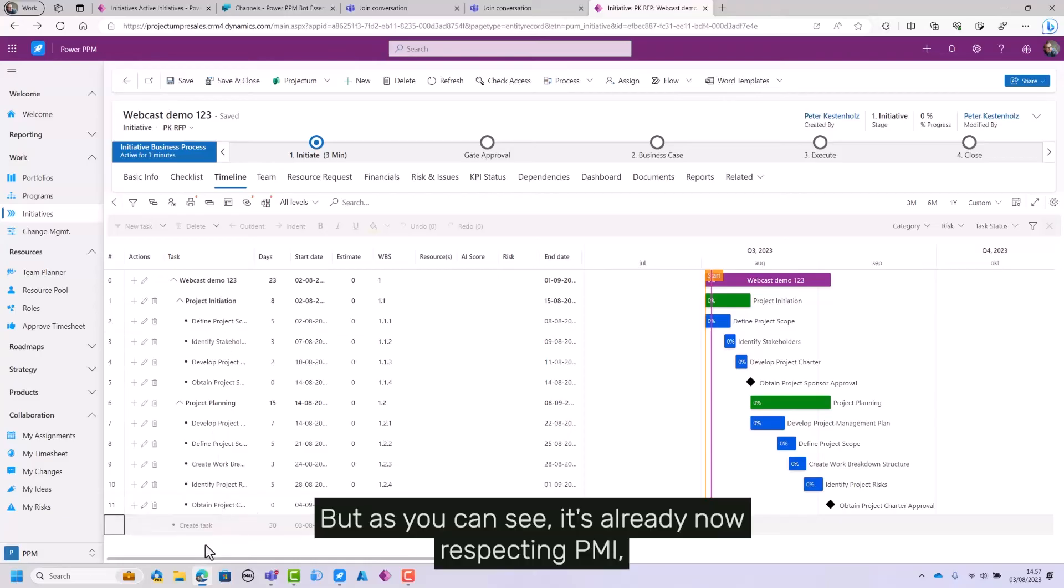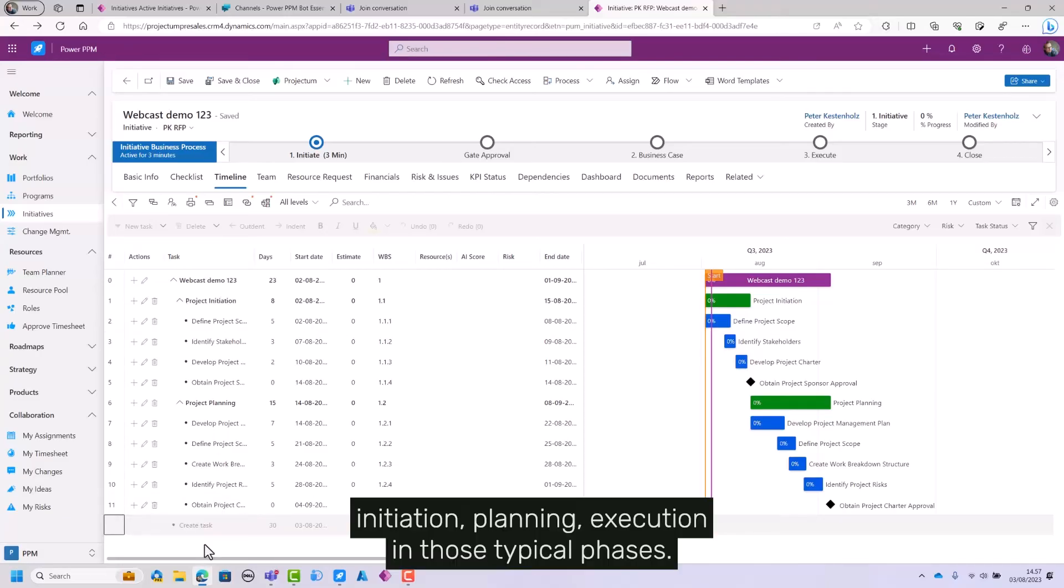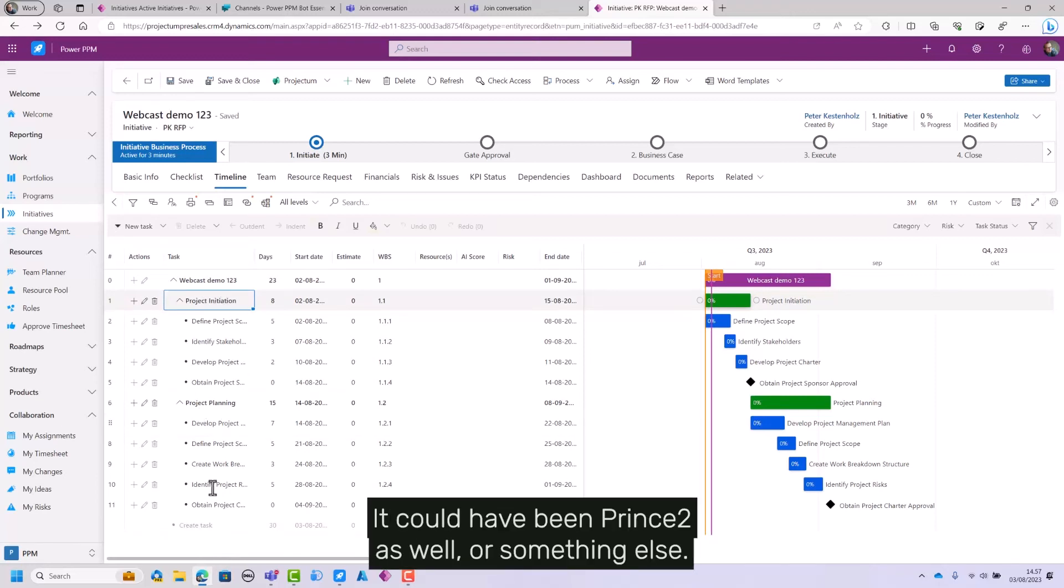But as you can see, it's already now respecting PMI initiation, planning, execution and those typical phases. It could have been Prince2 as well or something else.